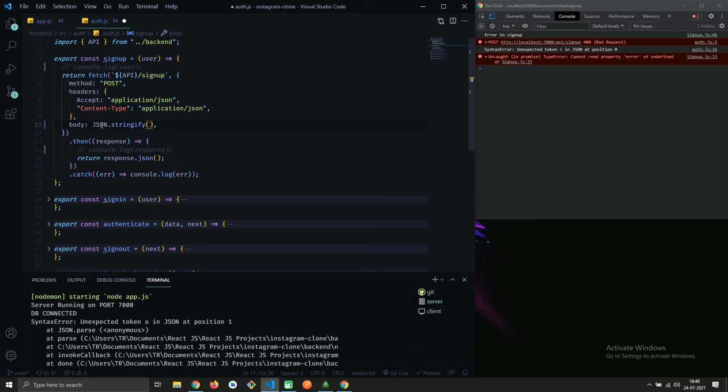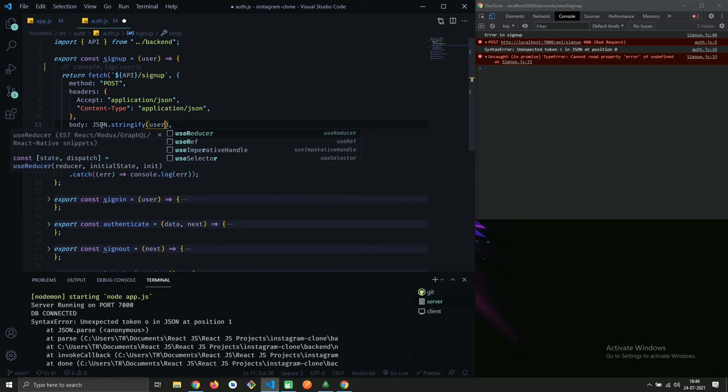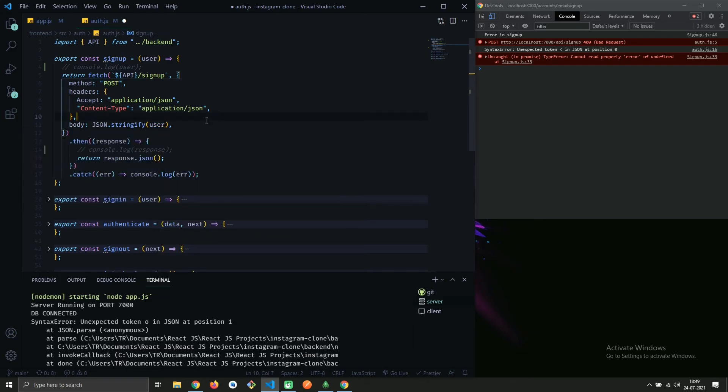In parenthesis, write the object you want to pass to backend. That's it, now this error will get resolved.